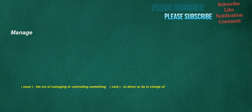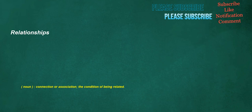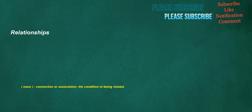Manage. Noun. The act of managing or controlling something. Verb. To direct or be in charge of. Relationships. Noun. Connection or association. The condition of being related. Same. Adjective. Not different or other. Not another or others. Not different as regards self. Self. Same. Identical. Pronoun. The identical thing. Ditto. Interjection. Indicates the speaker's strong approval or agreement with the previous material.